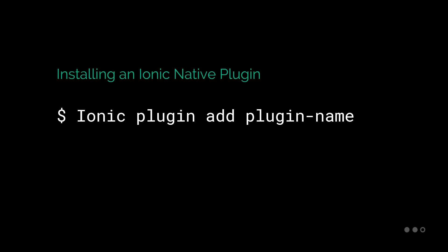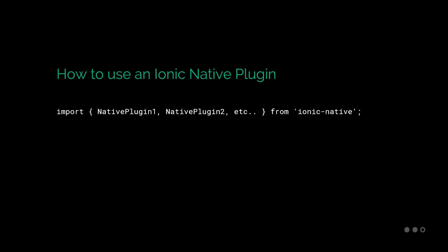So how to install an Ionic native plugin. Installing a native plugin is made simple with the Ionic command line interface or CLI. The format is as follows: 'ionic' - this is how we reference the Ionic command line interface. Then 'plugin add'. This lets Ionic know that we want to add a plugin and then the plugin name, which can either be in the form of a plugin ID, a local path, or a git URL. When this command is finished running, it'll place the plugin into plugins folder inside of the project root.